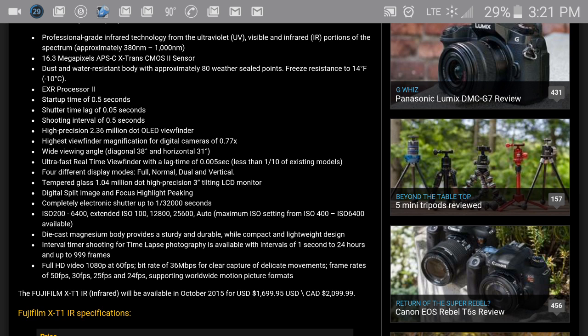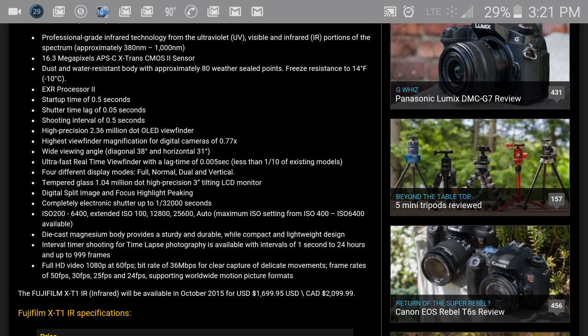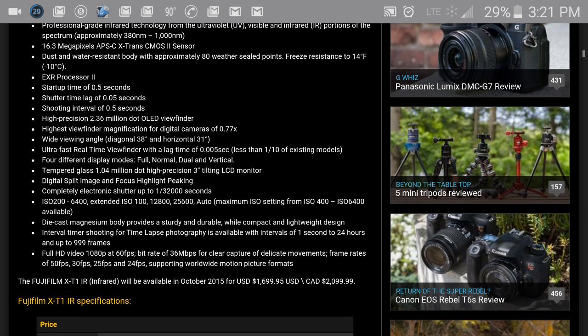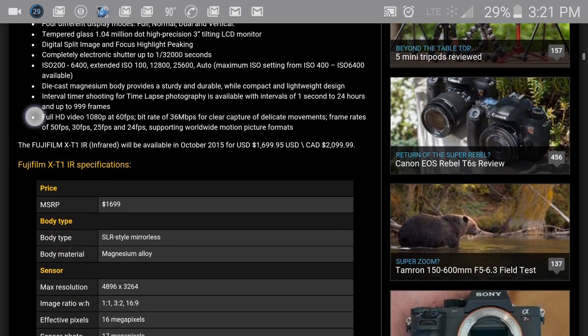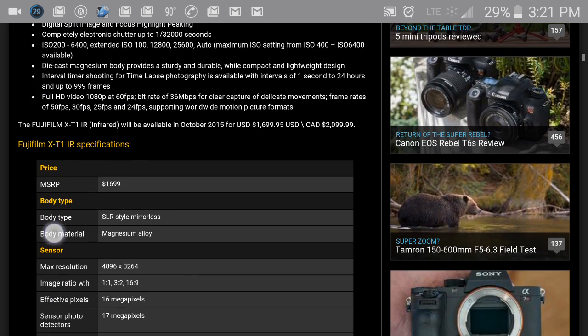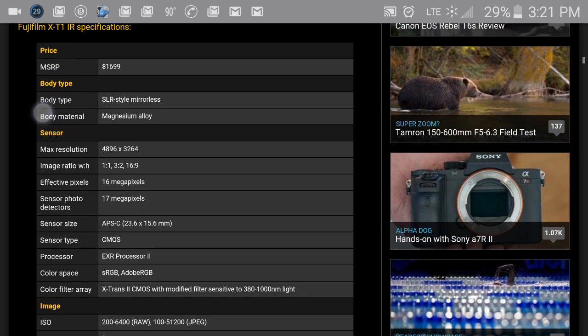That's pretty awesome when it comes to taking pictures on the go and having it click multiple times so you can get as many pictures as you want. You have high precision 2.36 million dot OLED viewfinder - the highest viewfinder out there.